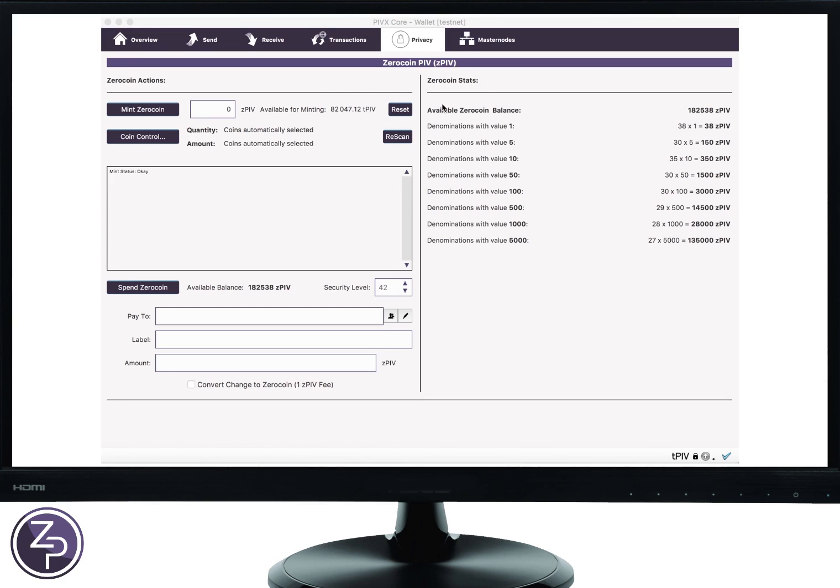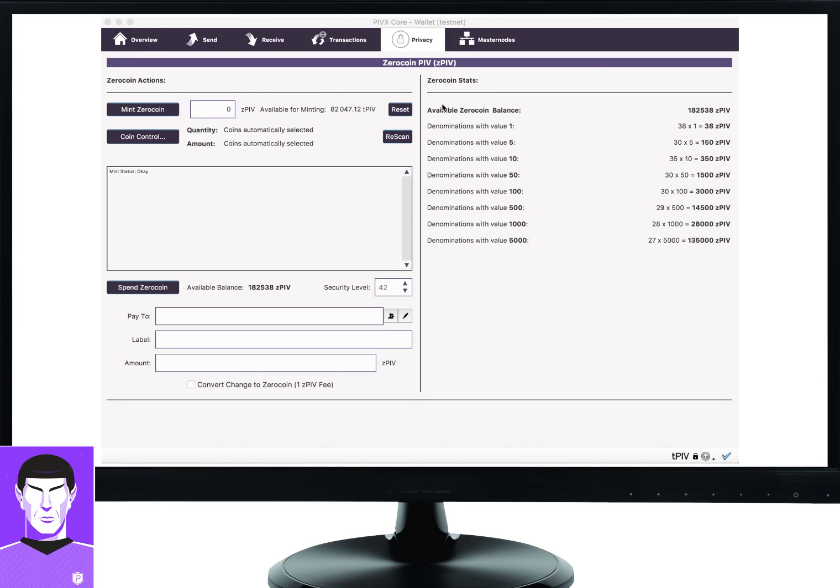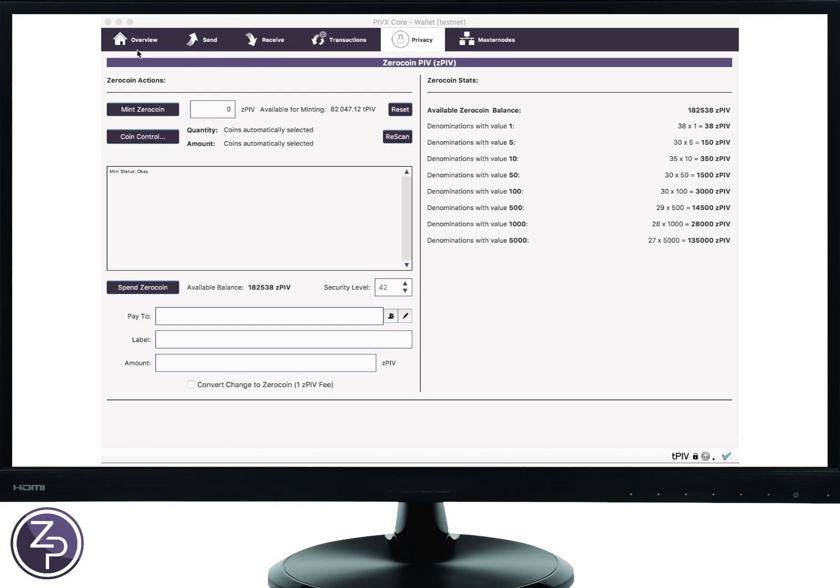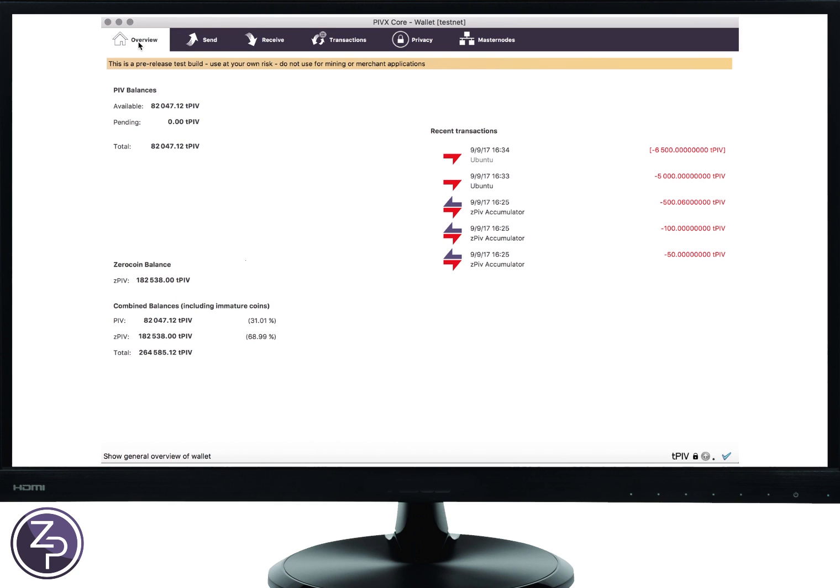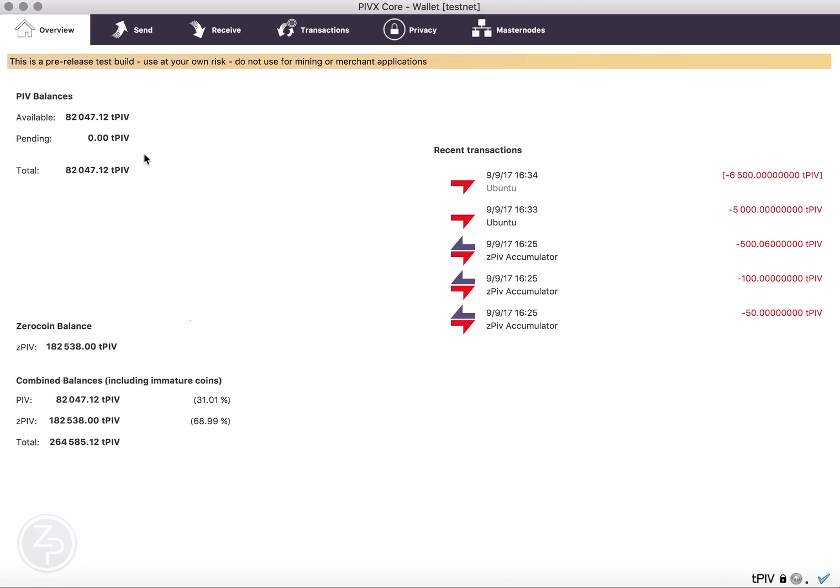Okay, this is a demo of using Zerocoin on testnet. So we'll look here first at our main overview of the wallet. I have about 82,000 PIV and 180,000 Zerocoin PIV, Z-PIV. These are some of the previous mints and transactions.